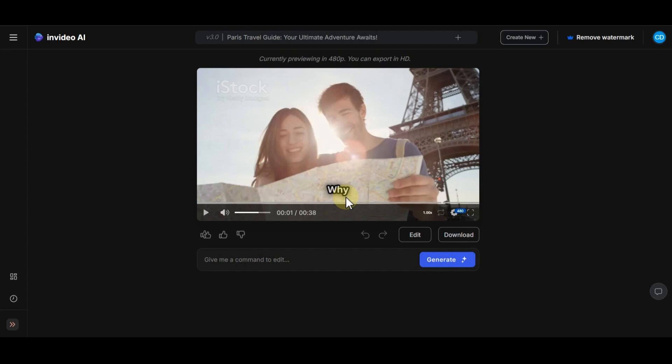Now, if you like this video, you can download it and use it with this option. But you have the option to edit any part of it you want.